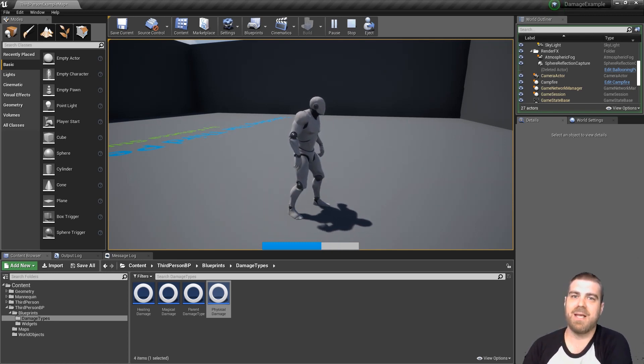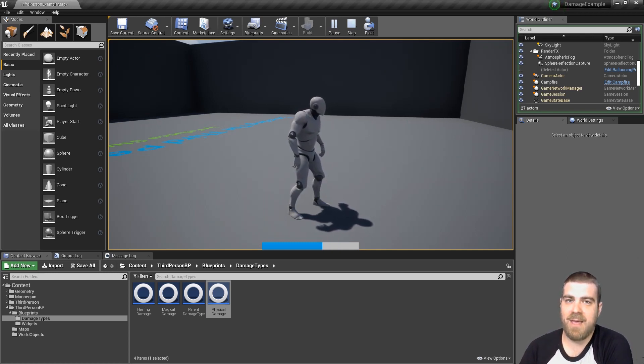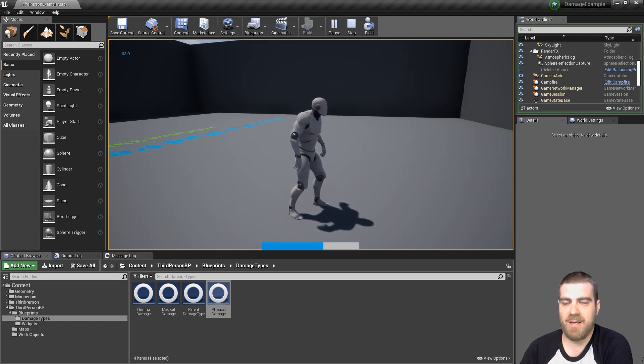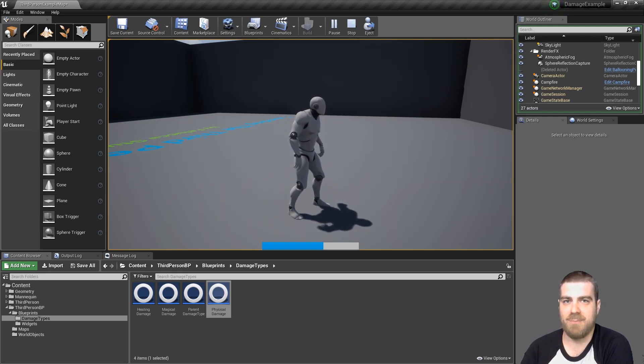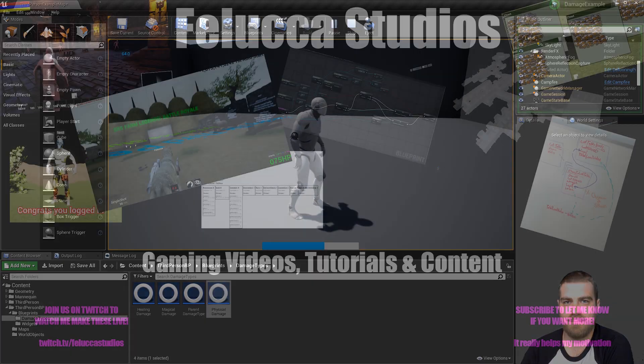Stay tuned in the next tutorial. We'll go over how to create the campfire and then how to create this pick up with effect over time object that you just saw. Hope to see you then.